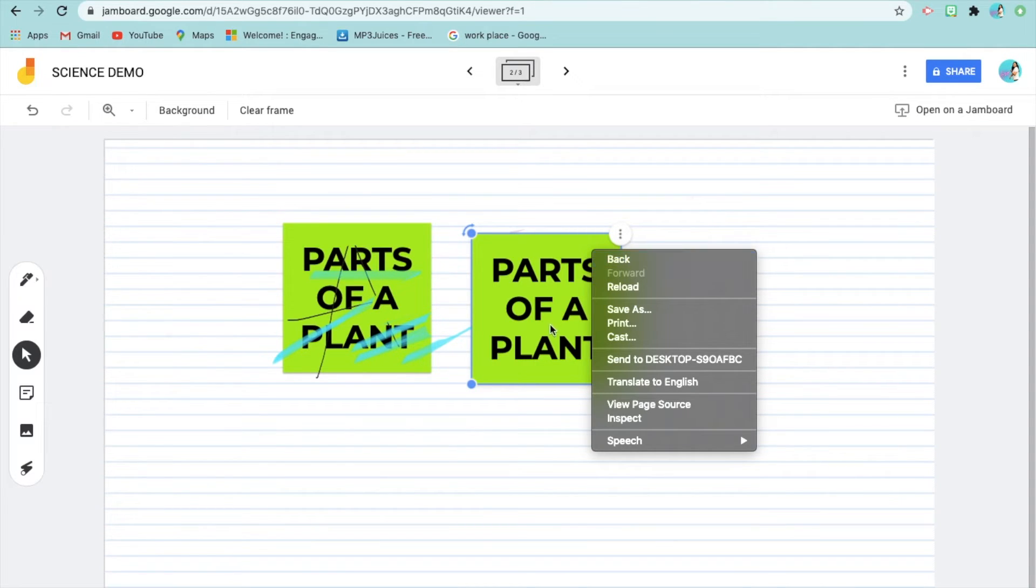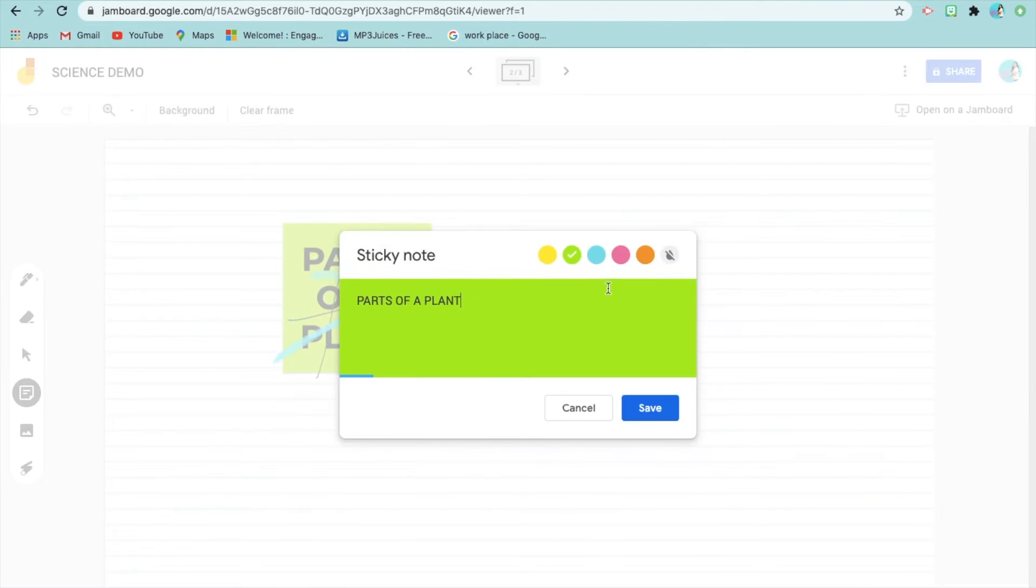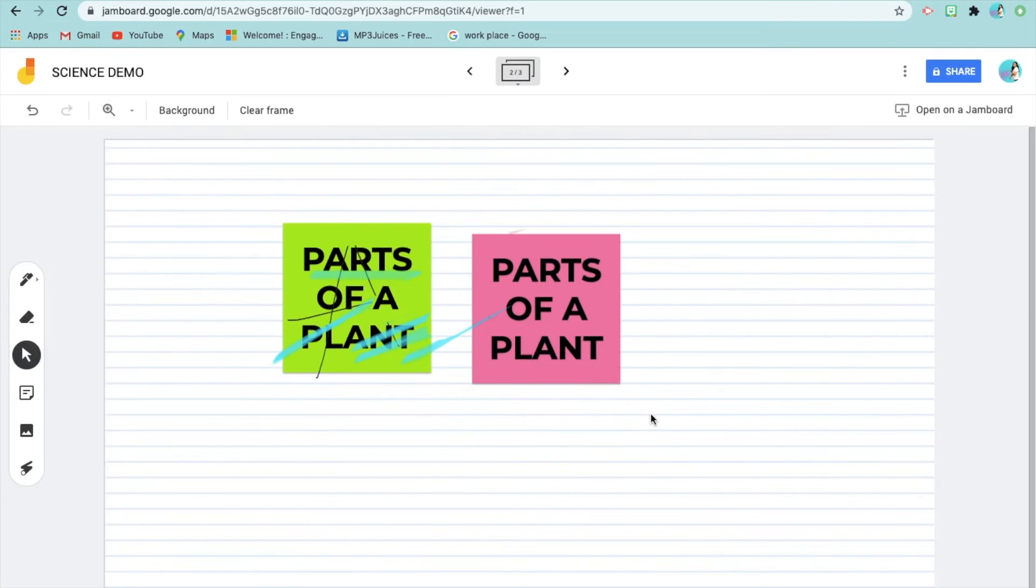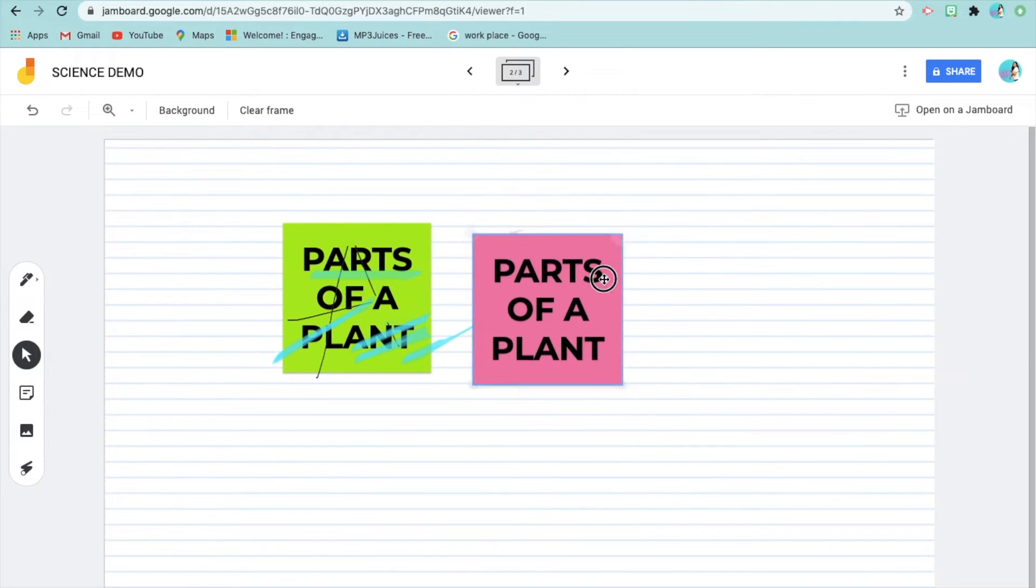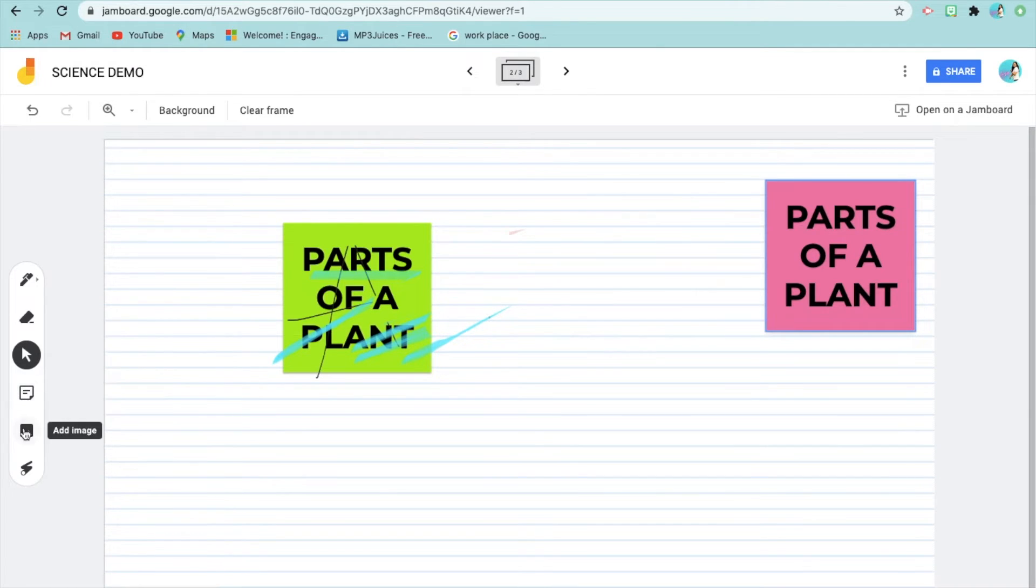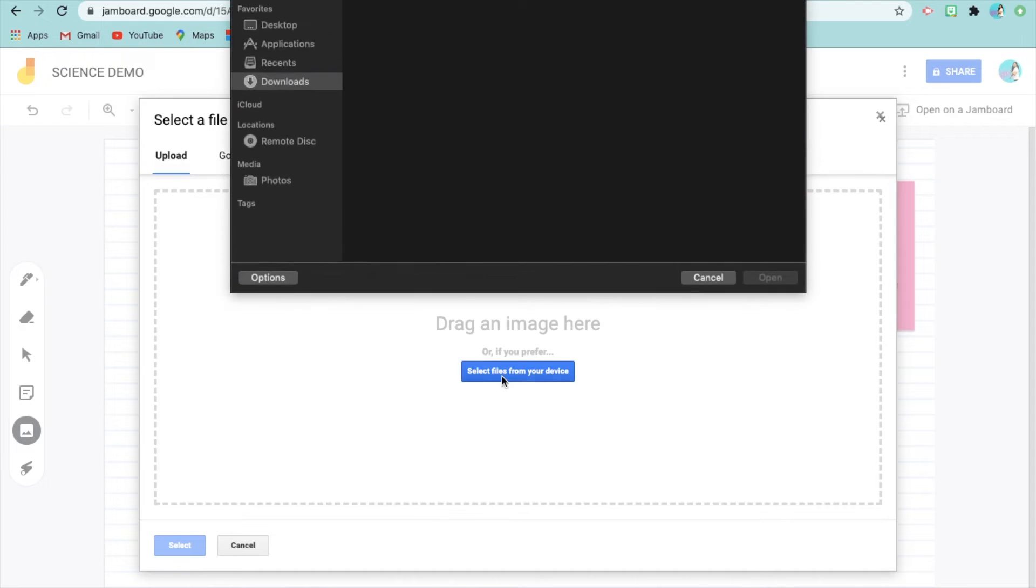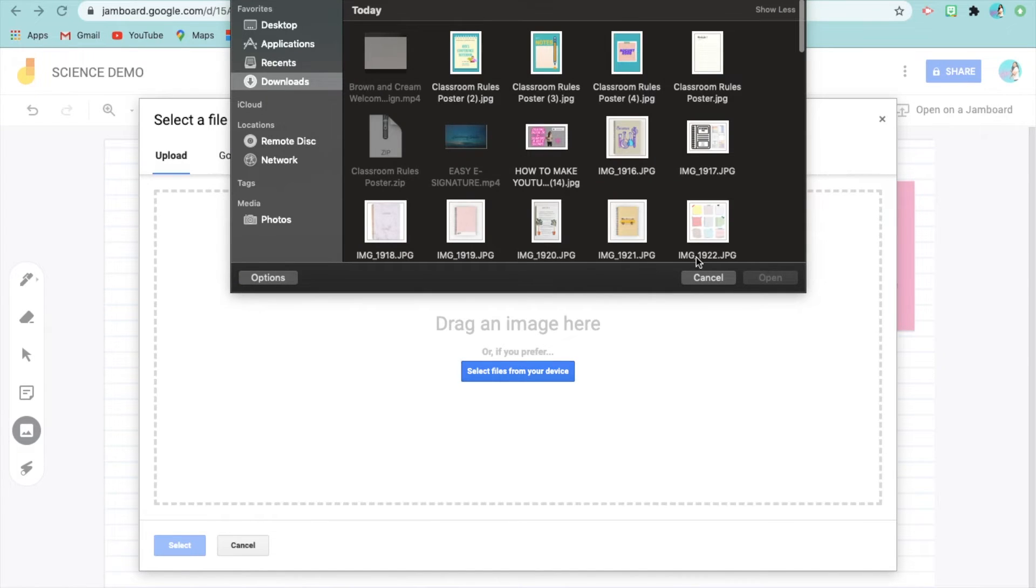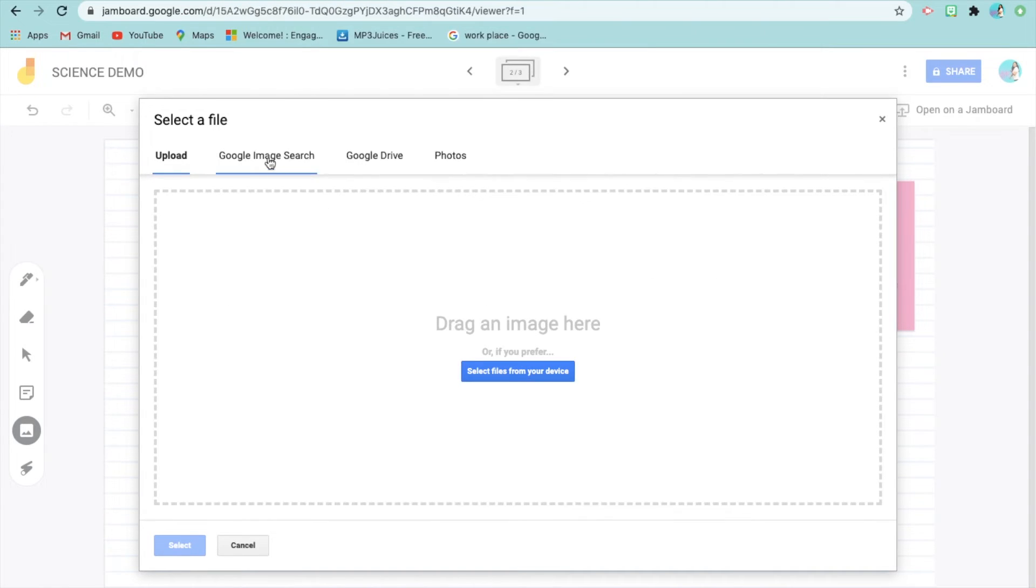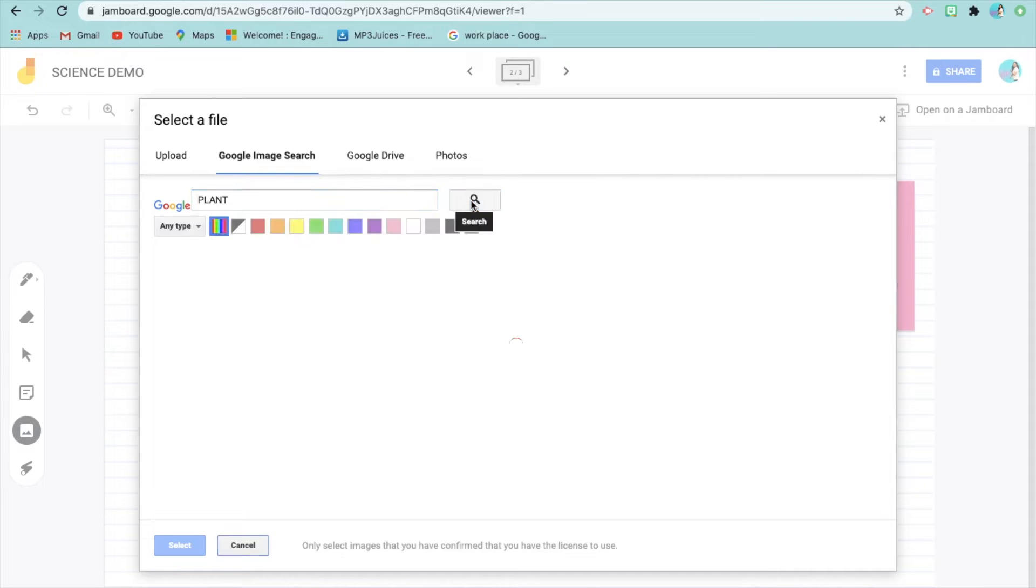You can duplicate and change the color. There are many features to explore in the three dots. You can place reminders there if you're creating online activities. In the select file option, you can upload pictures through your mobile phone or computer. You can also upload pictures through Google search by typing what you need.